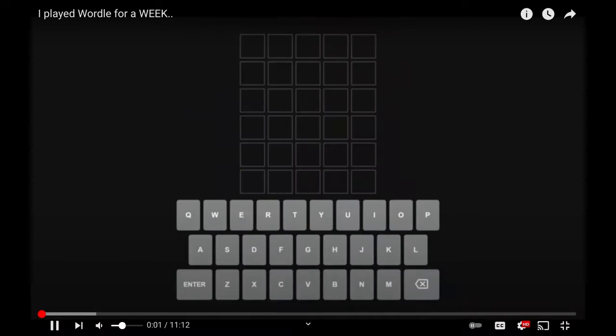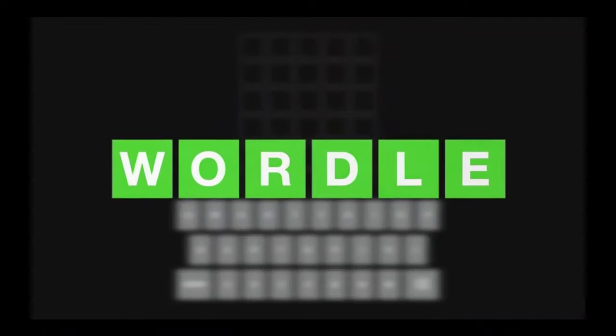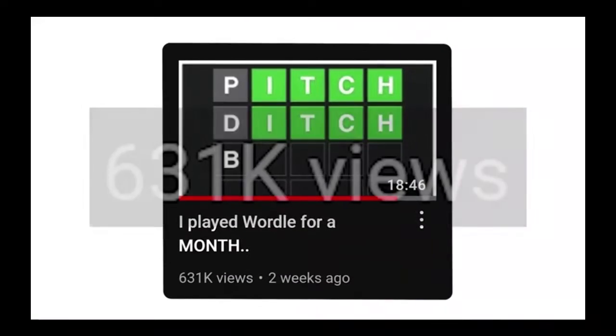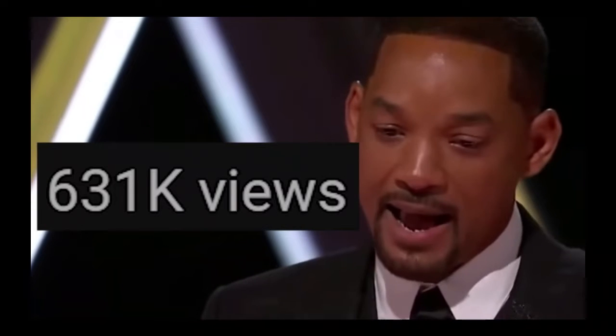Hey guys, Sudi here, and in today's video I played Wordle. Again, you guys really liked the last one.